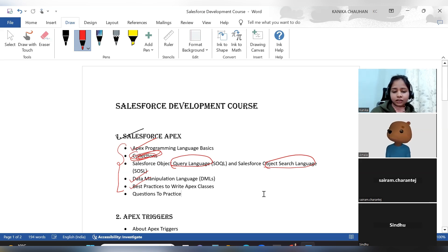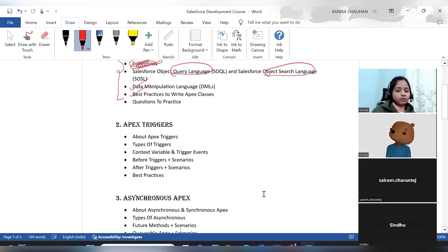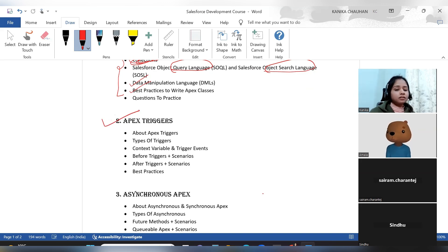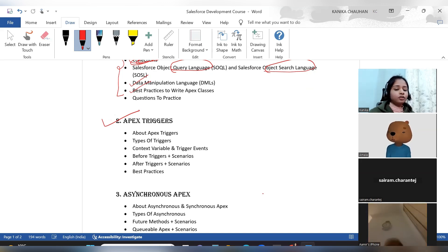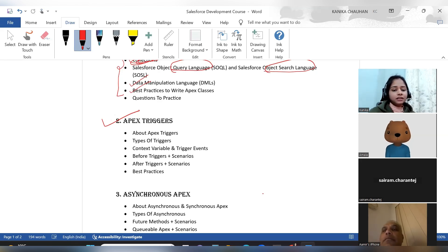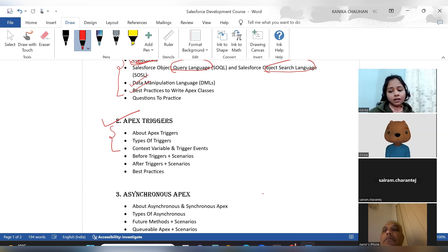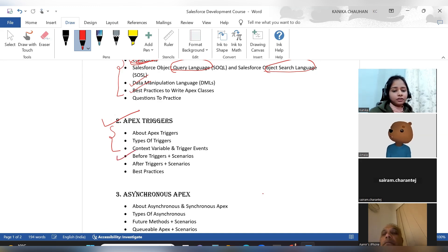After that, we come to Apex triggers — another very important topic whether you are experienced or a Salesforce fresher. Based on your experience, you will get interview scenarios related to triggers, because triggers show the interviewer how strong you are in logic. In Apex triggers, the first three sessions will be theoretical: Apex trigger basics, types of triggers, context variables, and trigger events. Then we will move directly to before triggers and after triggers side by side with scenarios.